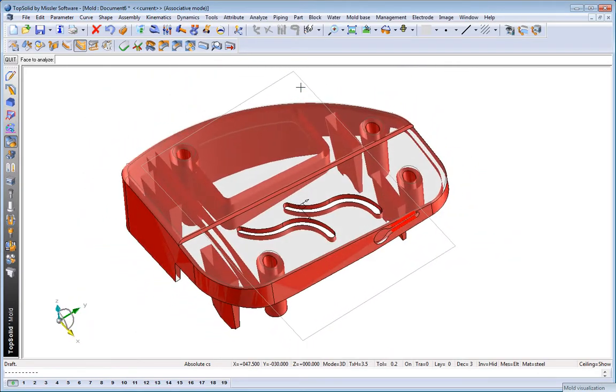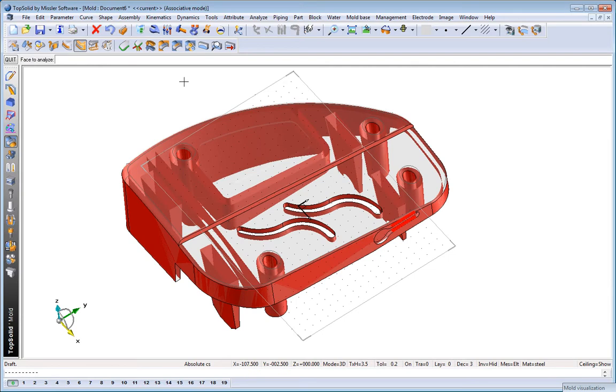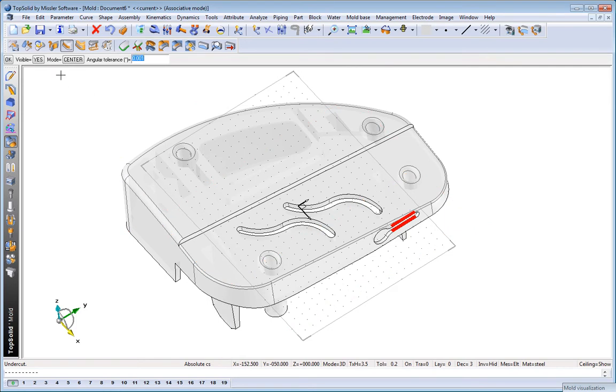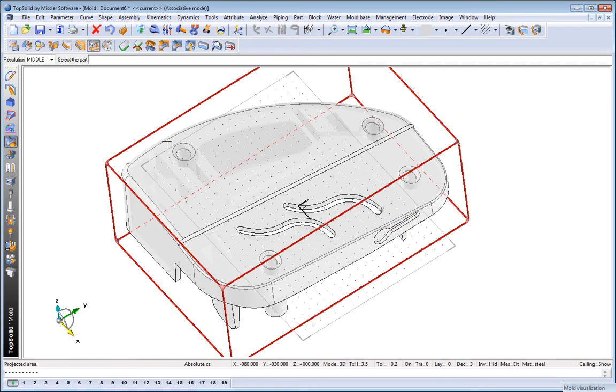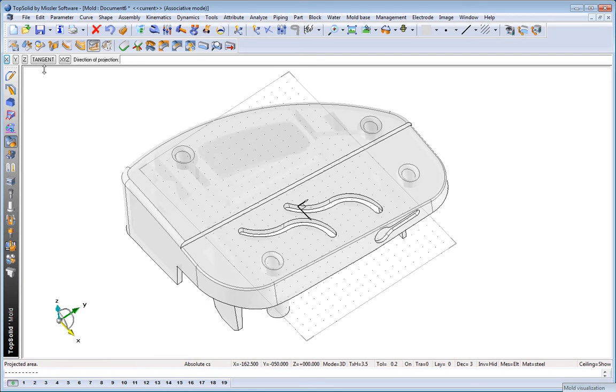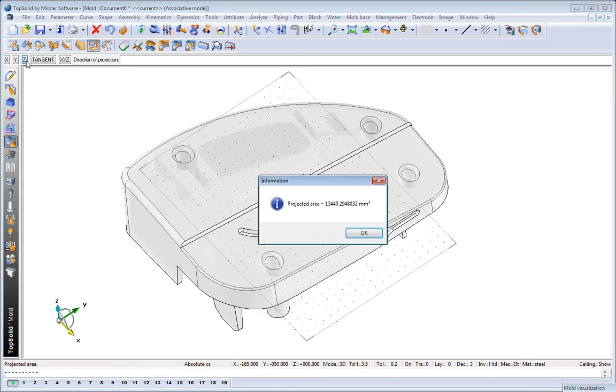From here, maybe the next step would be to calculate the projected area that is required to mold this part. So again, we just select a simple function. We choose the direction, and like that, we give you the projected area.